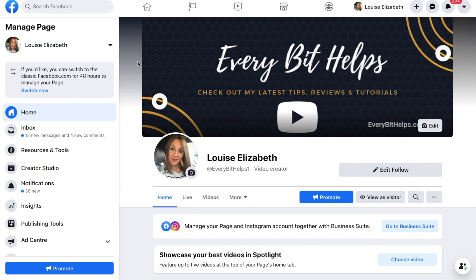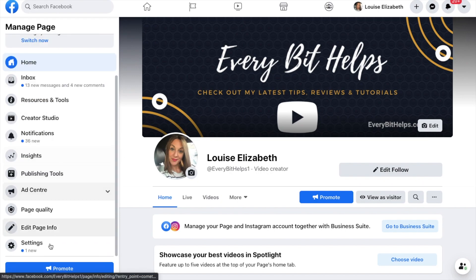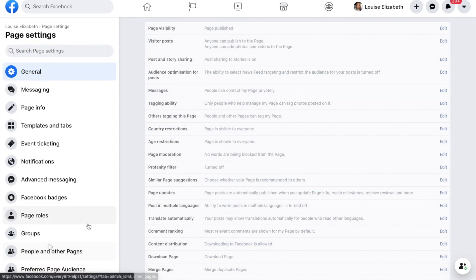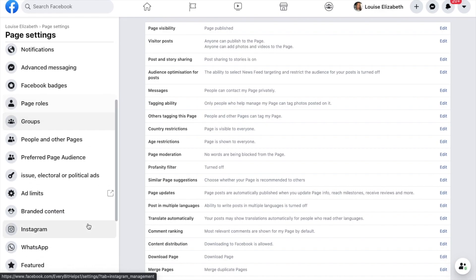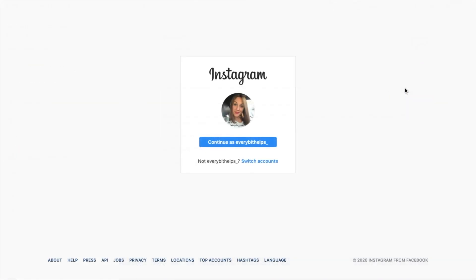Now the first thing you're going to want to do is ensure that you have both Instagram and your Facebook business page linked together, which you can do by heading down to Settings on the left-hand side of the screen here. Then if you go down to Instagram, then go across to Connect Account, where you'll then be prompted to continue or to enter in your Instagram credentials.